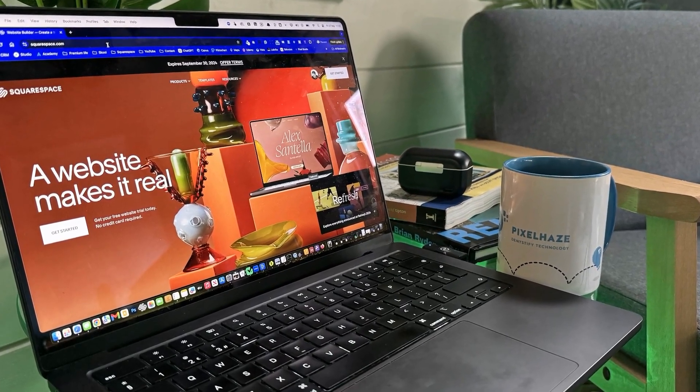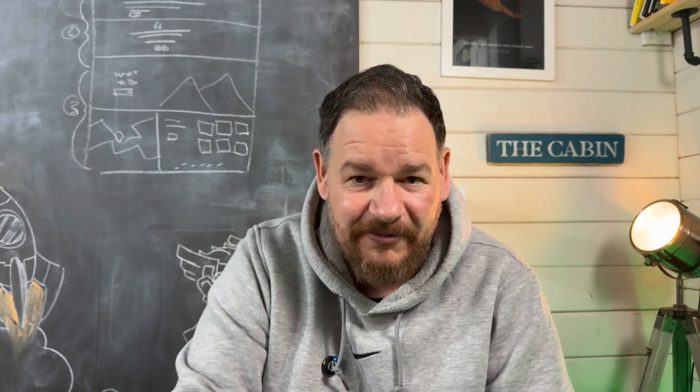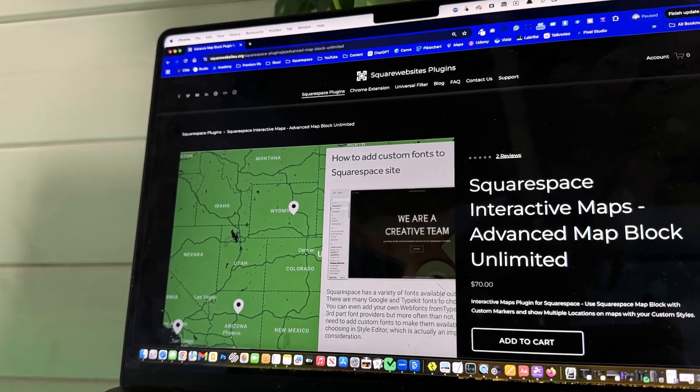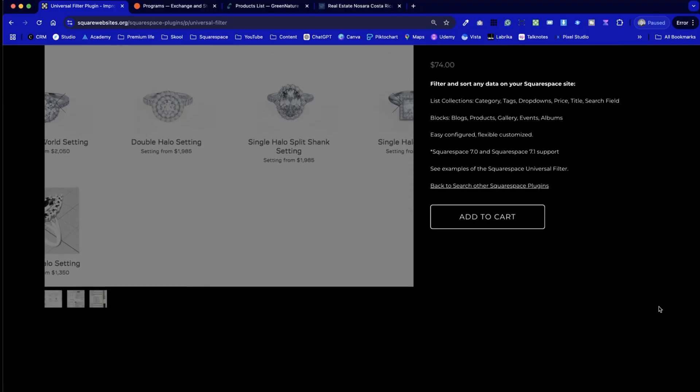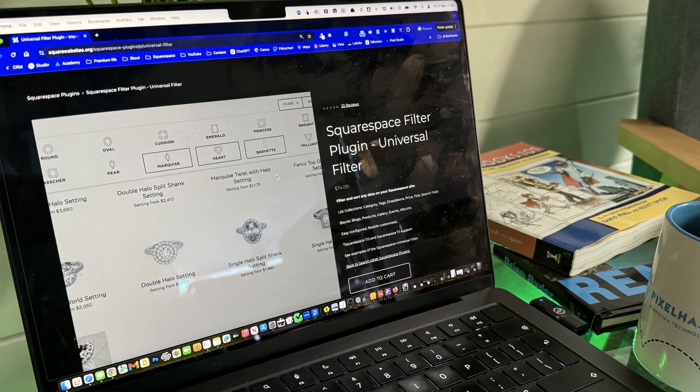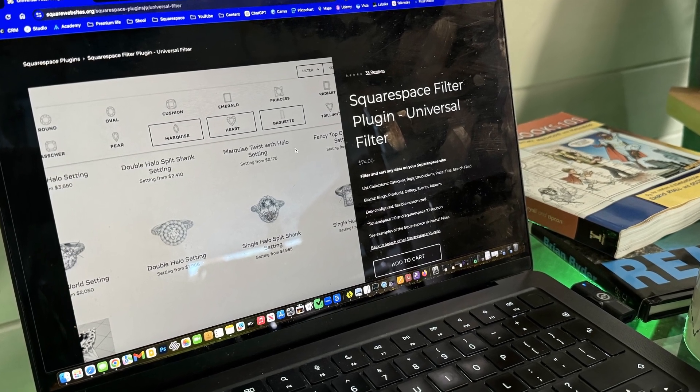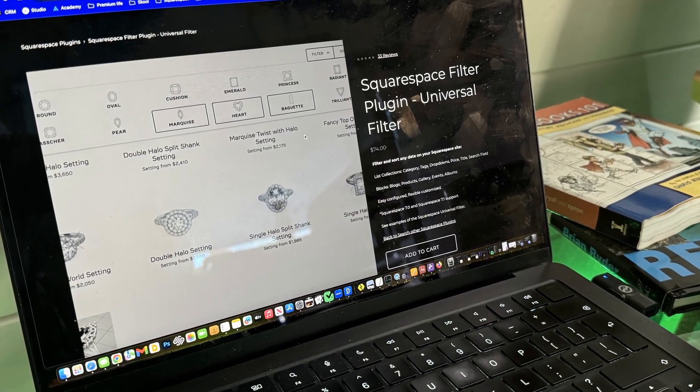That got me thinking about how overwhelming it must be for someone new to web design, building their very first website and having to learn everything involved, even with website builders which are designed to keep the process simple. What if we want a map with multiple map pointers? What if we want to filter a growing blog section on our website, or create custom filters or slider options for product categories? None of these features are available out of the box within Squarespace.